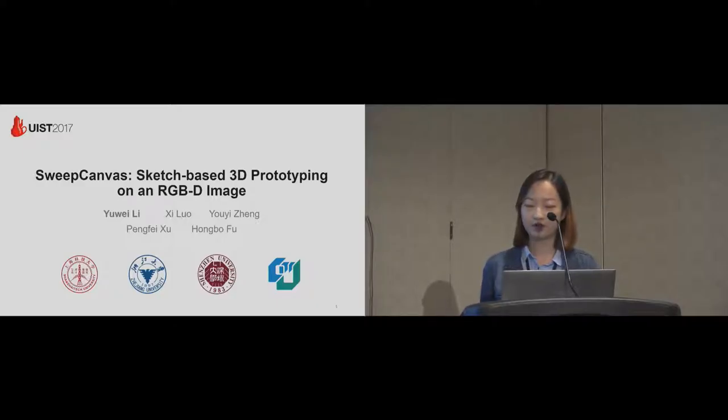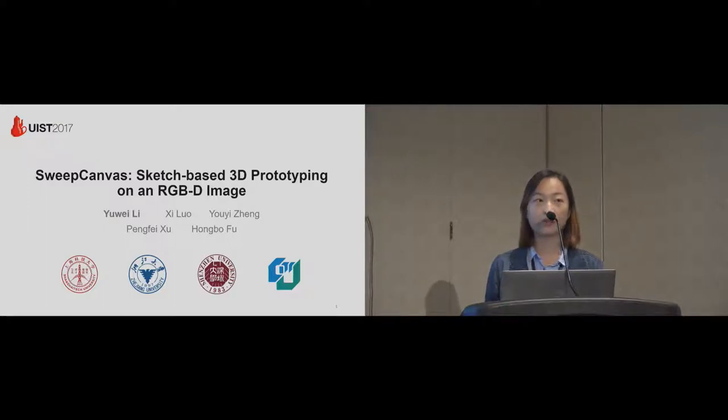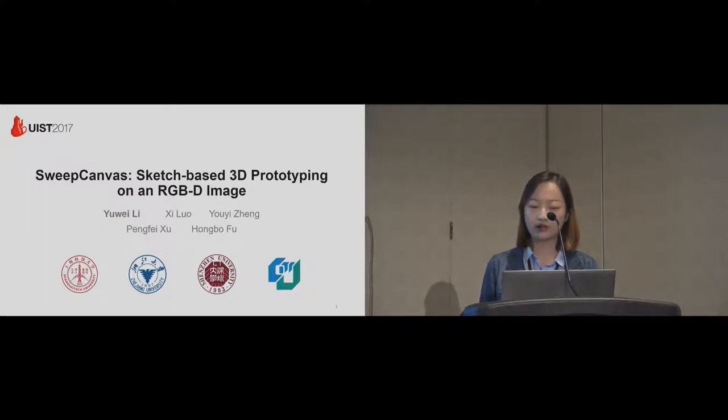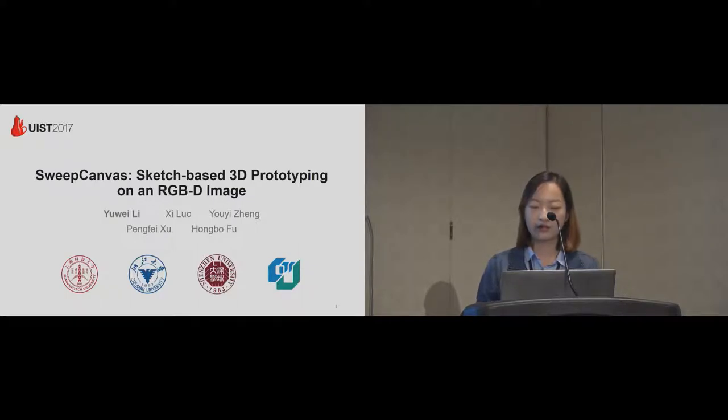from Shanghai Tech University. Today we introduce Sweep Canvas for quickly 3D prototyping on an RGBD image.